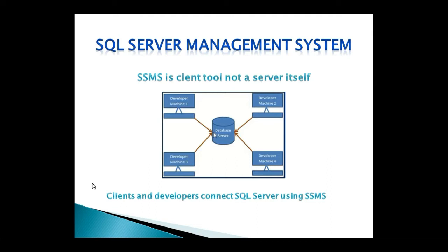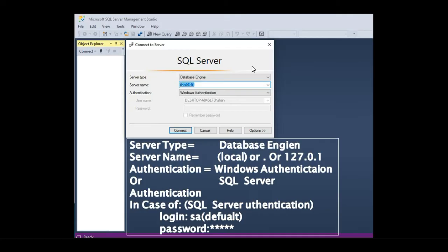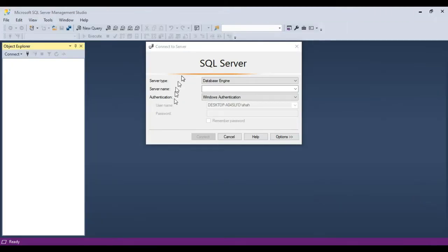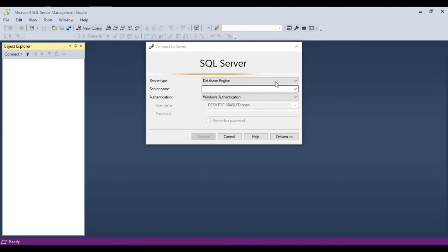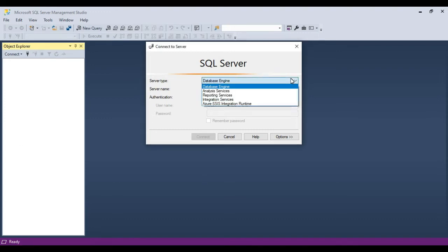Now we will see how to configure SQL Server Management Studio to connect to a database server. This is the window we typically see when we open SQL Server Management Studio for the first time. The first choice we have to make is to specify the server type — usually it's the Database Engine.